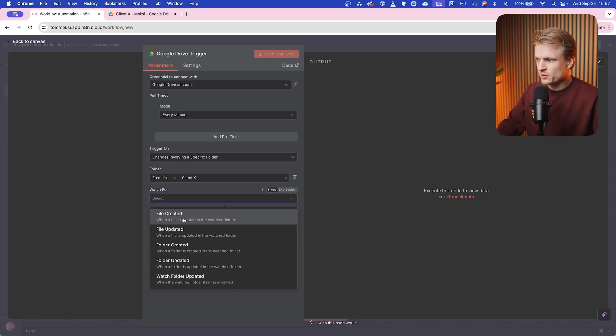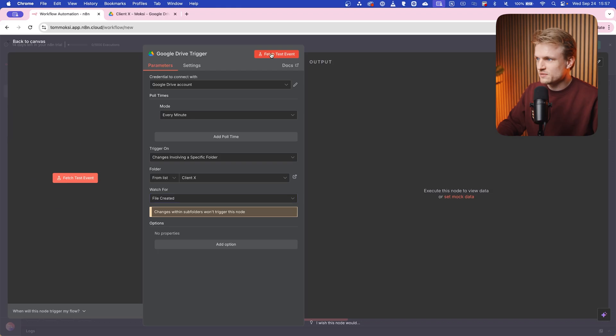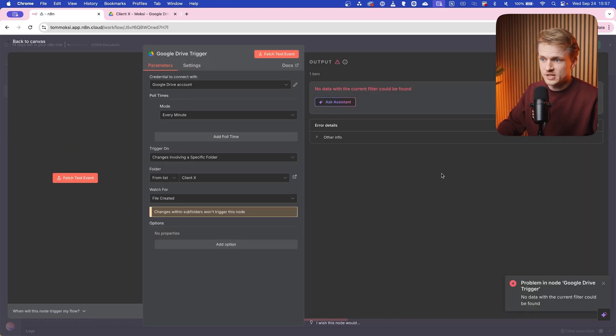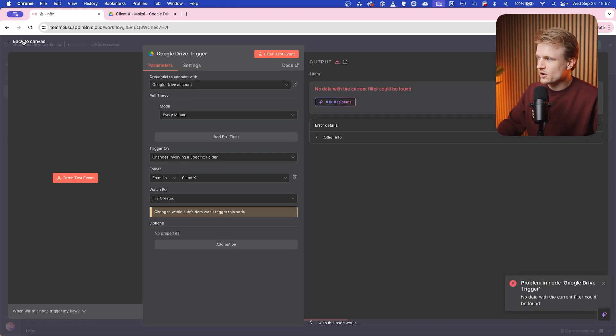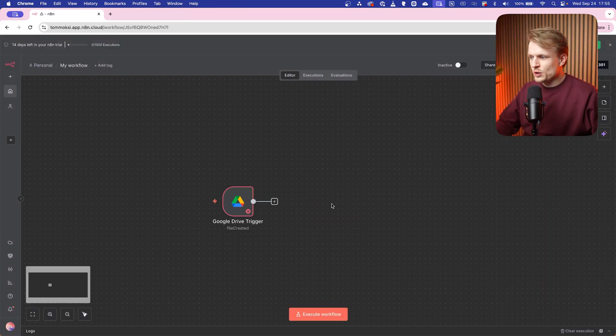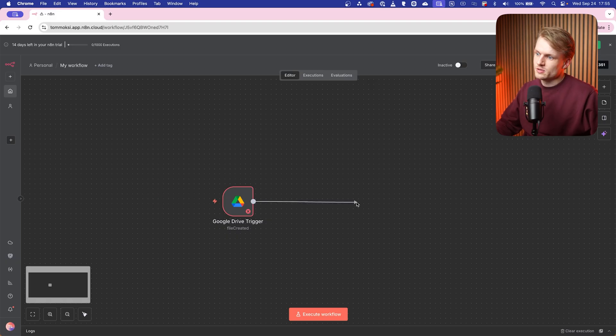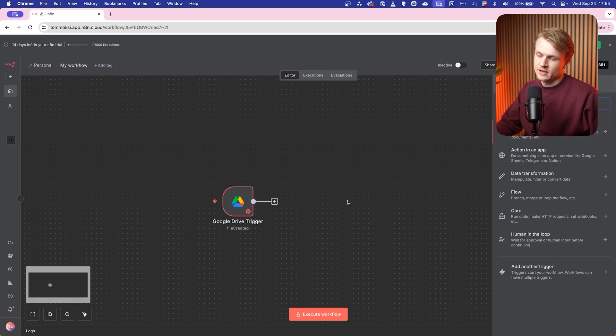And then watch for file created. That's exactly what we want. You can also change some other things, but we want file created in this case. We can test the event and there's no data, but that makes sense because there's no file uploaded. Now we can go back to our canvas, and as you can see, we now have a Google Drive trigger.